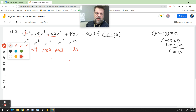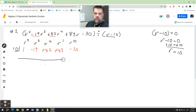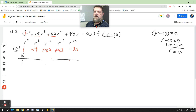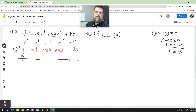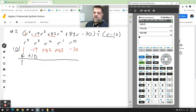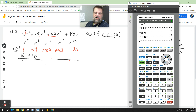The first step: I'm just going to drop down that first term. Then I'm going to multiply 10 by 1. 10 times 1 is 10, so I'm going to write that positive 10 right there. Now when I add that up with the negative 19, I get negative 19 plus 10, which is negative 9. I'm going to write that negative 9 right here.